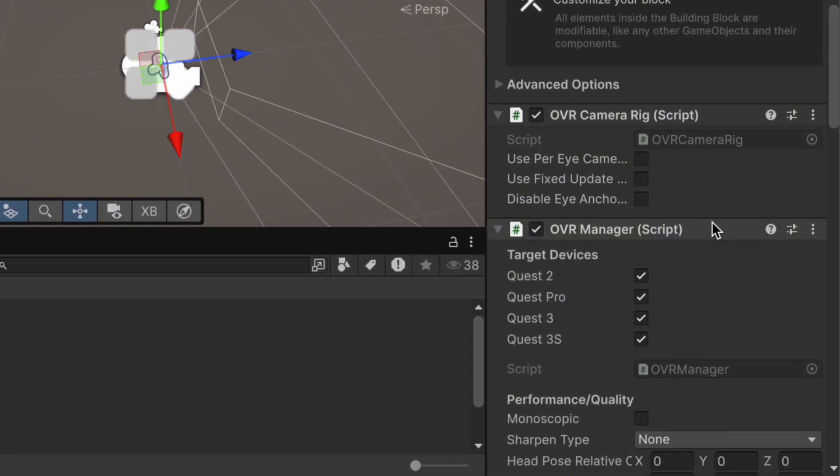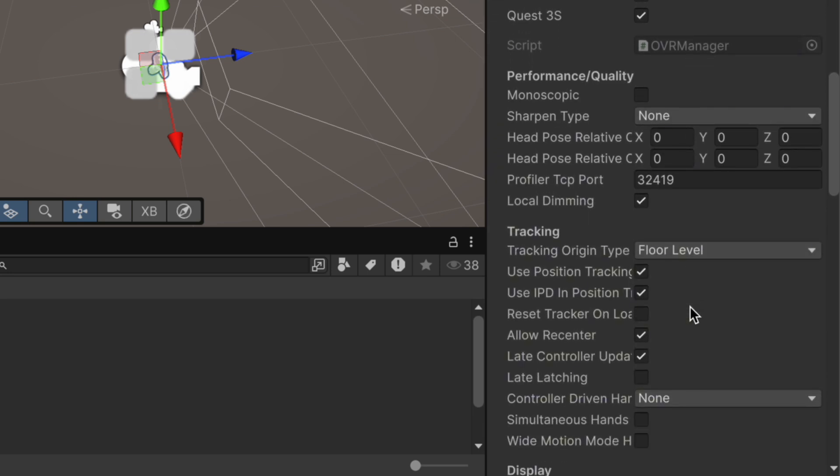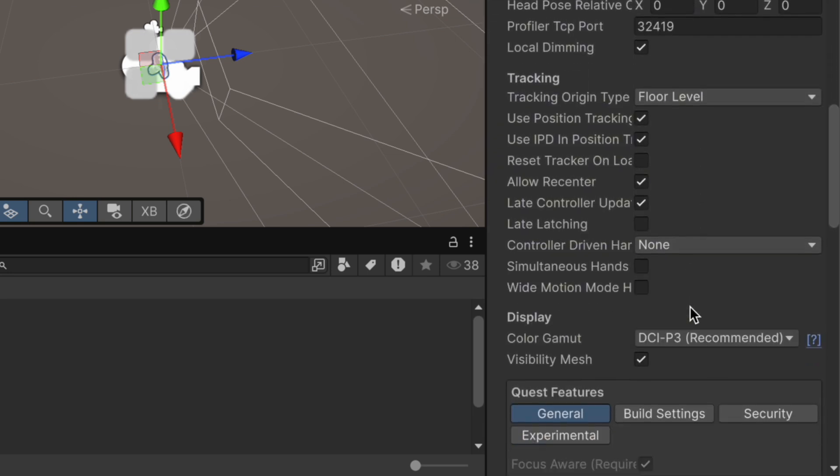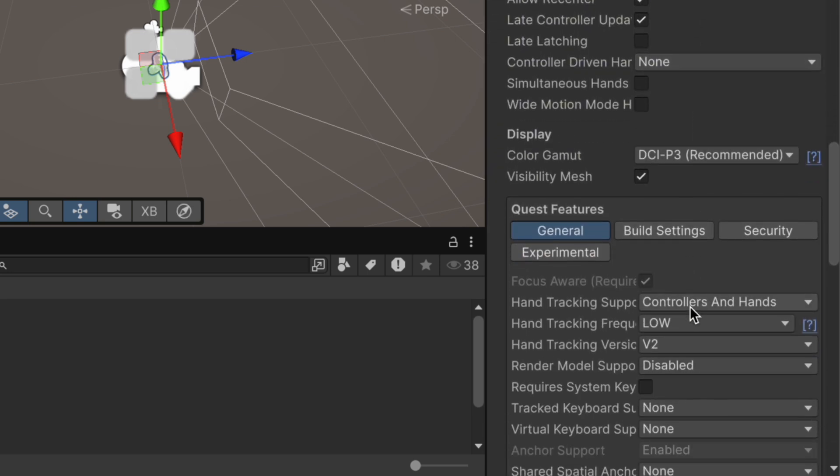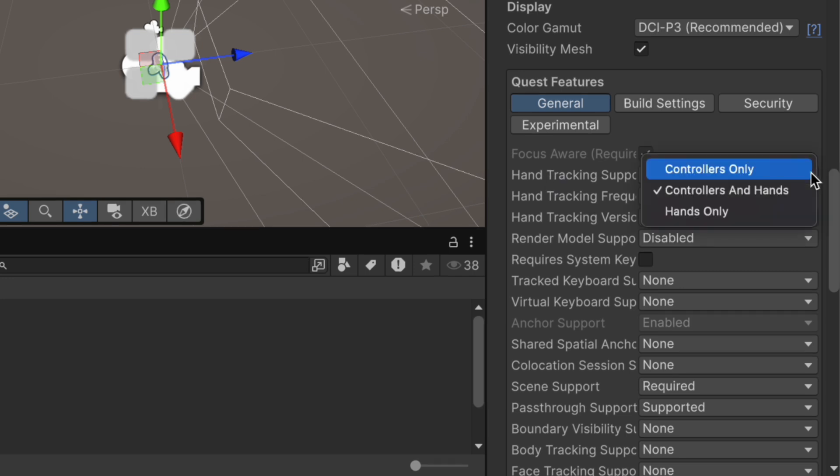On the hand tracking support, make sure it's set to controllers and hands. If that's already set, you're good to go.